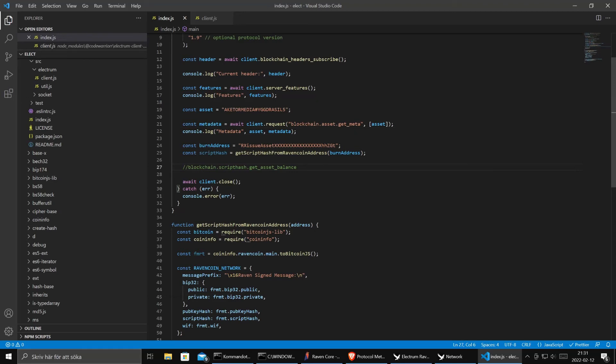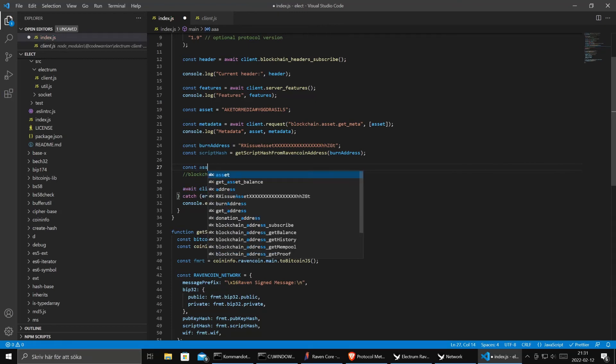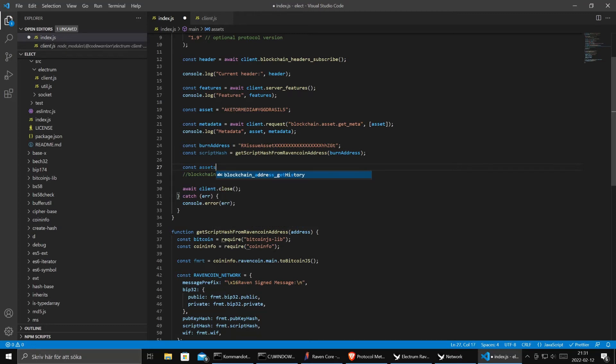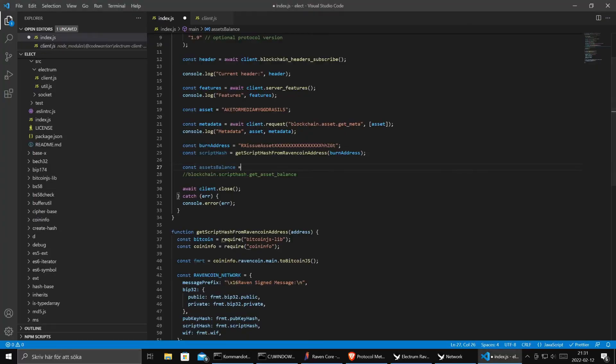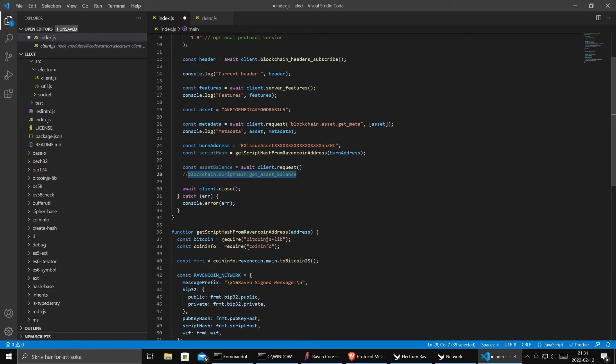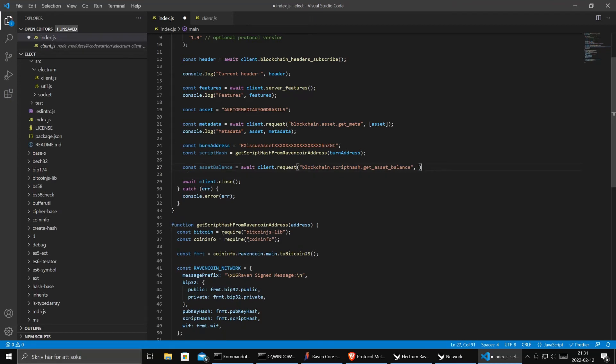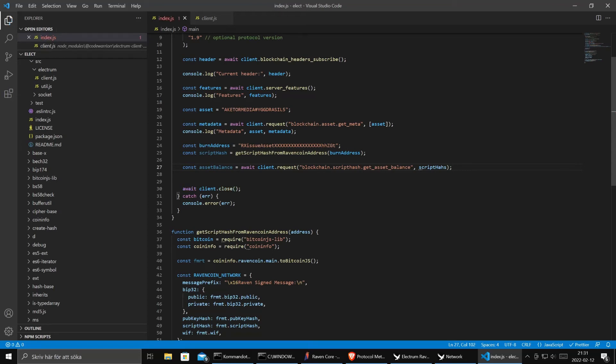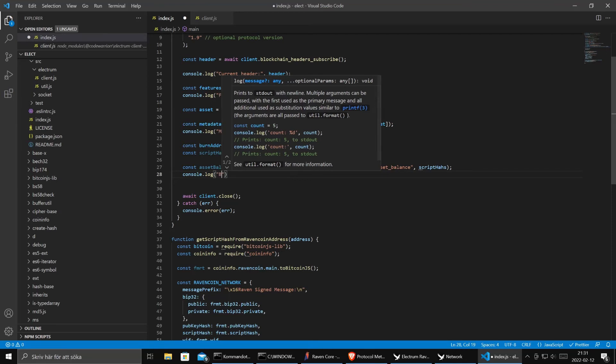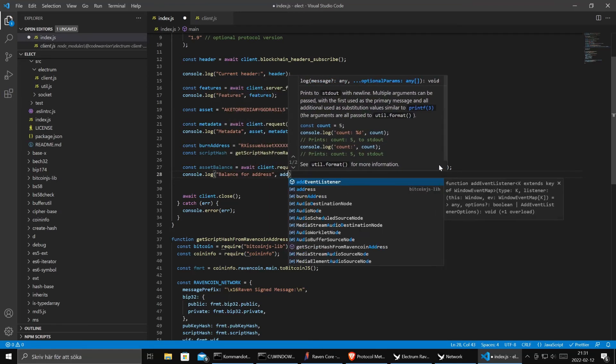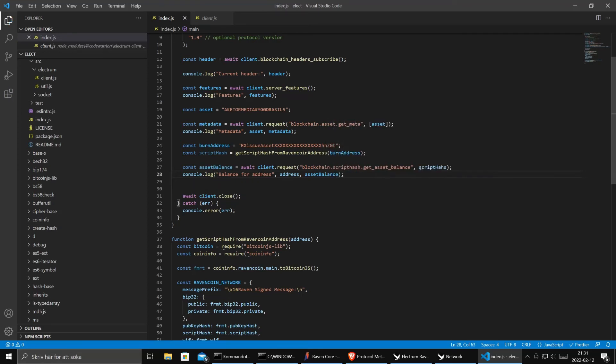And like we did here we do a client request. So const asset balance and we say client request with the method and we send in the script hash. Let's see if this works. Let's see if we now get, this is the burn address, we want to know all the assets that have been sent to the burn address.